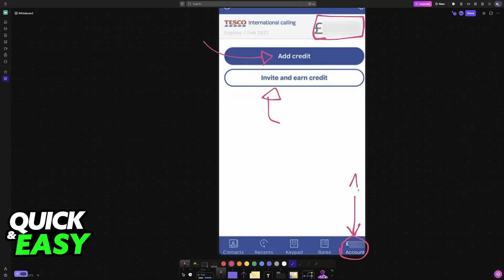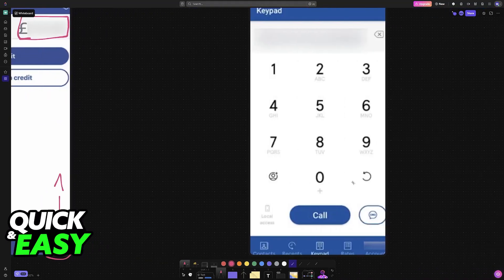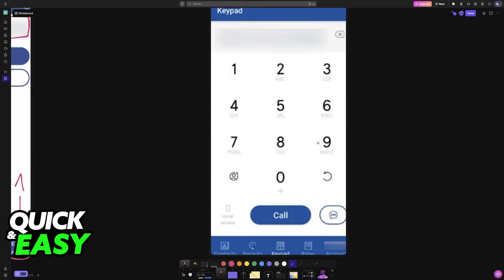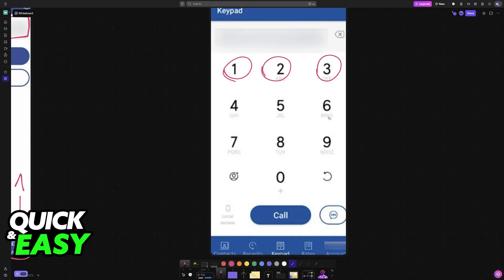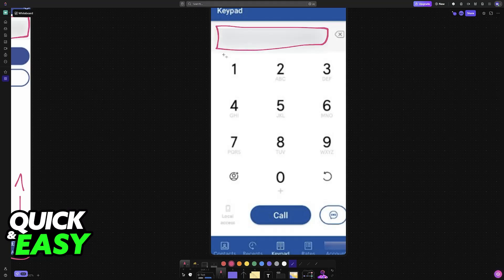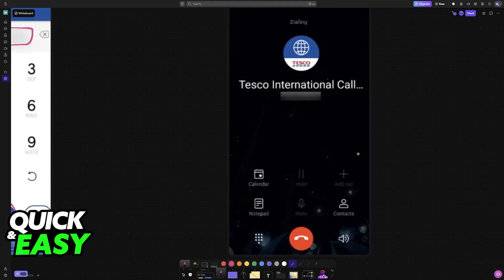Once you are successfully topped up, the second step is just to go over to the keypad. You can also confirm the rates beforehand if you are curious, but when you go over to the keypad, you can now dial any number. Just use the keypad and dial a specific number that you want to call internationally. When you dial any valid number and choose the call option, you will be good to go. You can also use the SMS button.